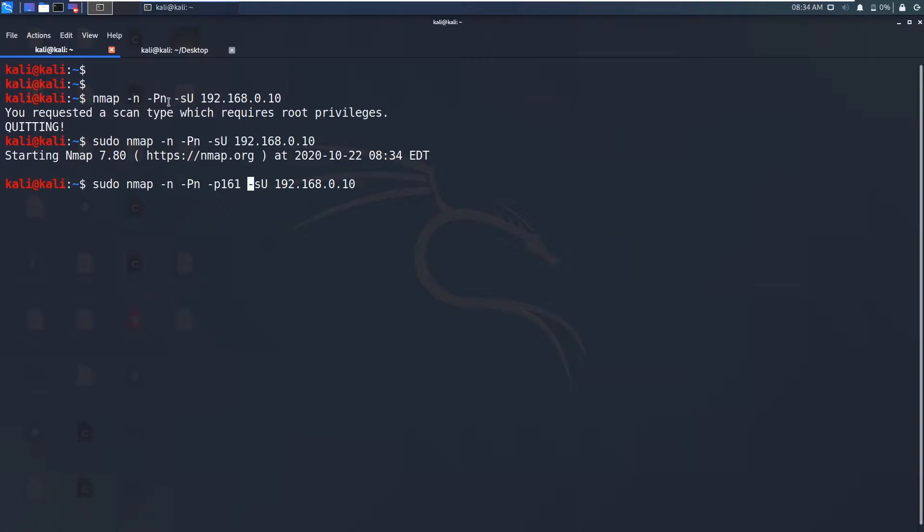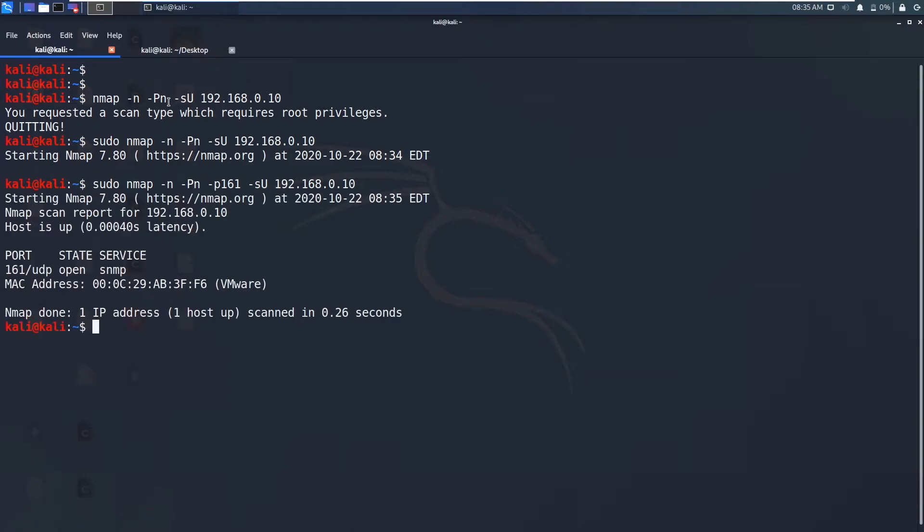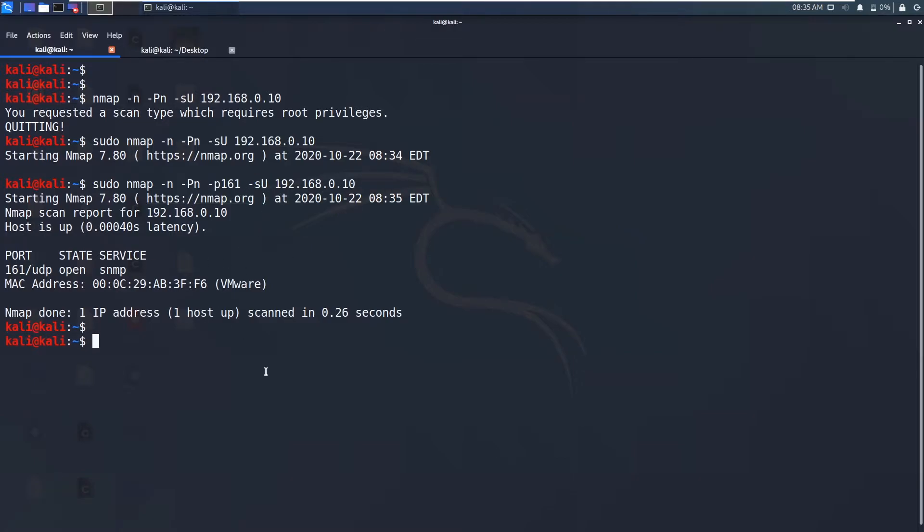That is the default SNMP port that SNMP service is running on. You can see it's 161 UDP. The SNMP port is open on this machine. So this is the basic information how you get using nmap.